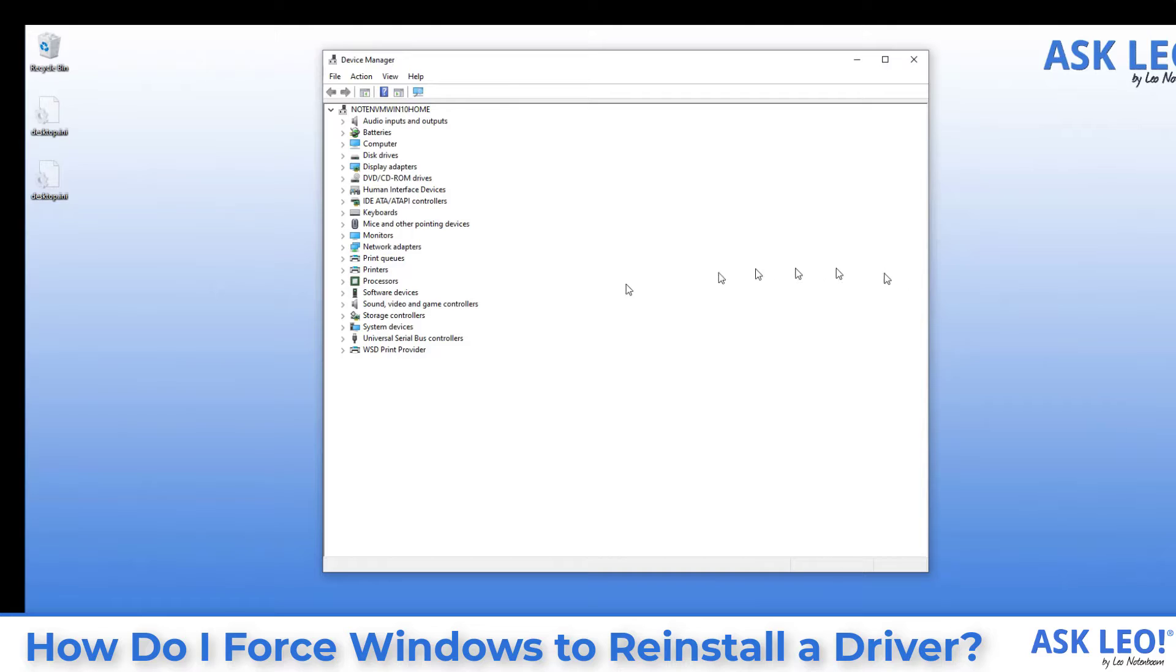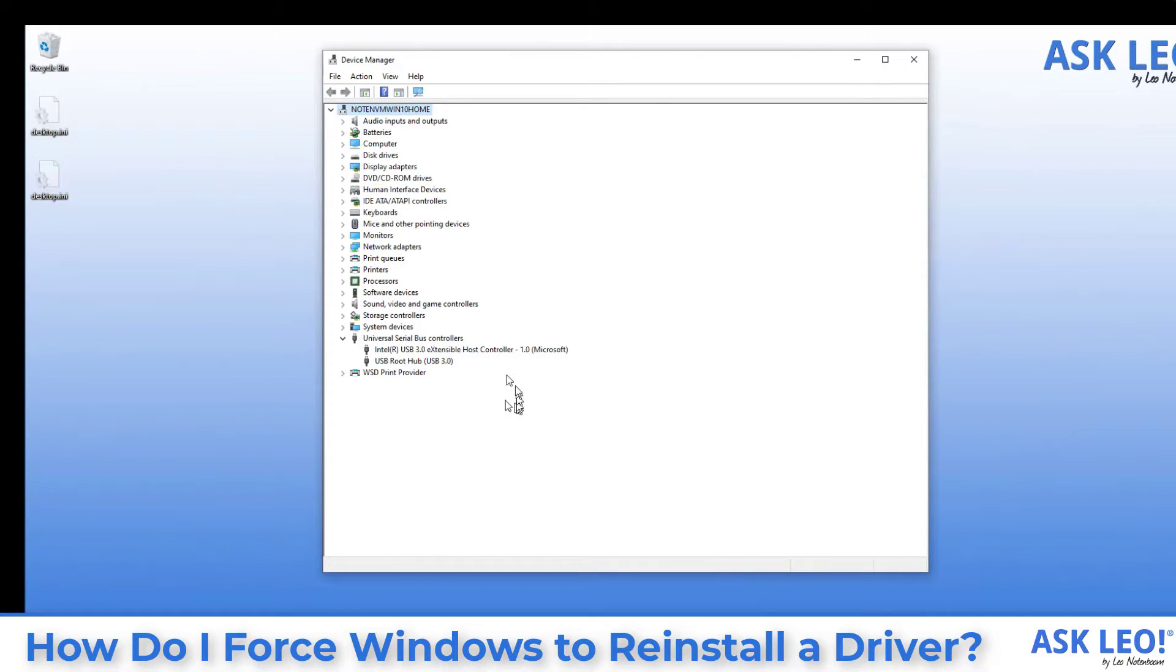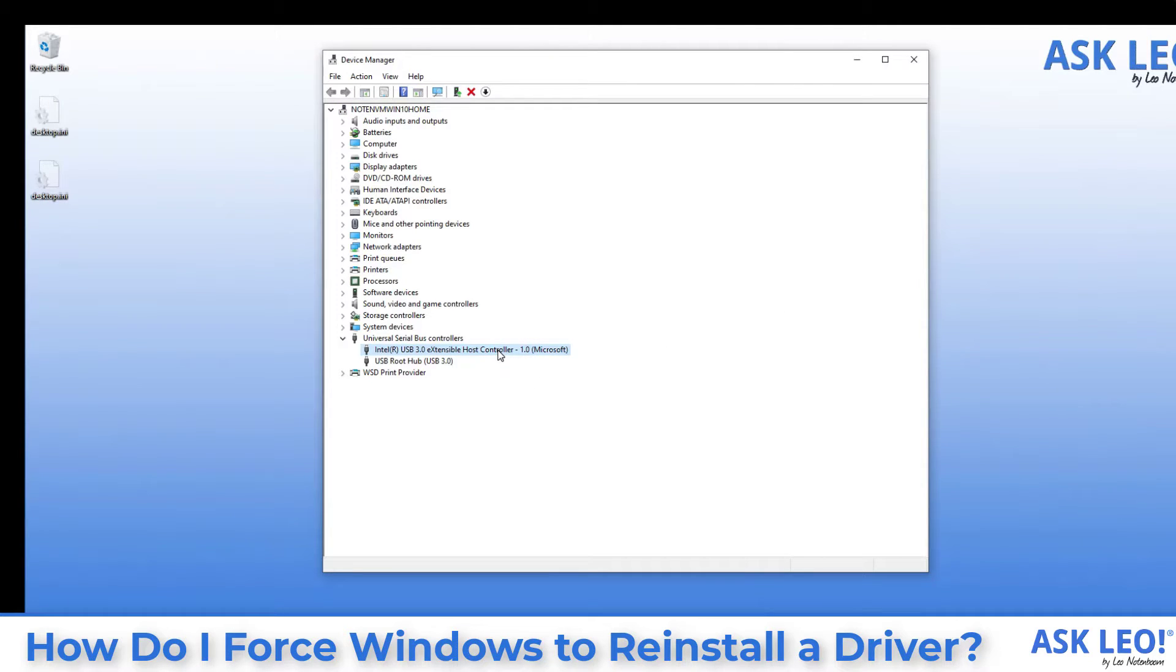So what this lists are all of the hardware devices on your system. I'm going to go down here to USB controllers since that's one of the candidates for doing this that will not probably cause too much trouble. So we'll take a look at this USB 3.0 extensible host controller.